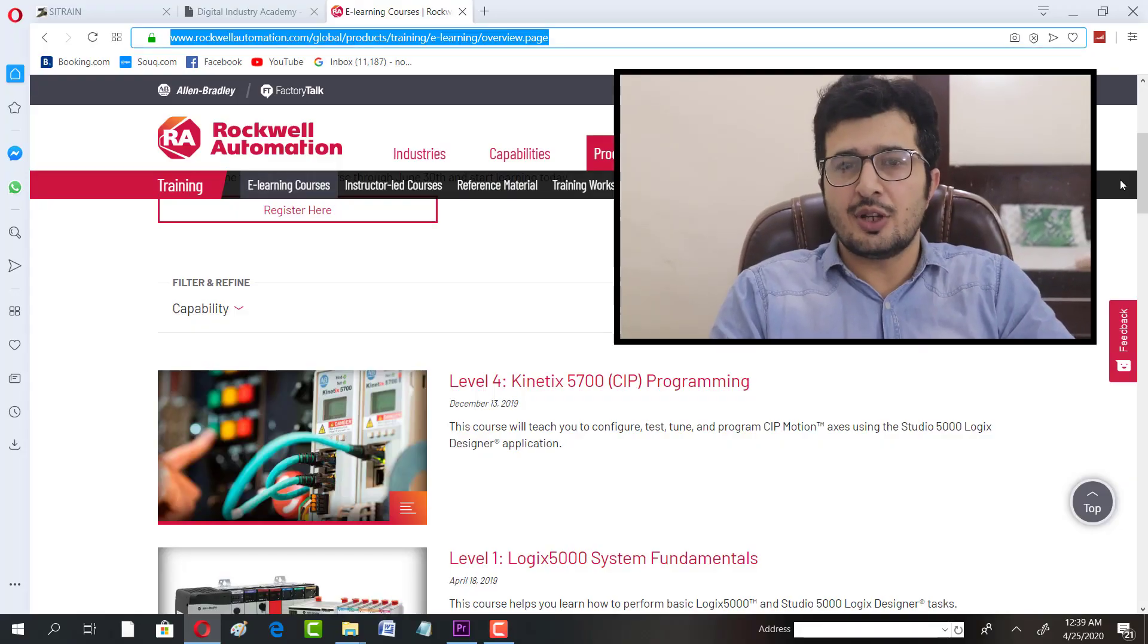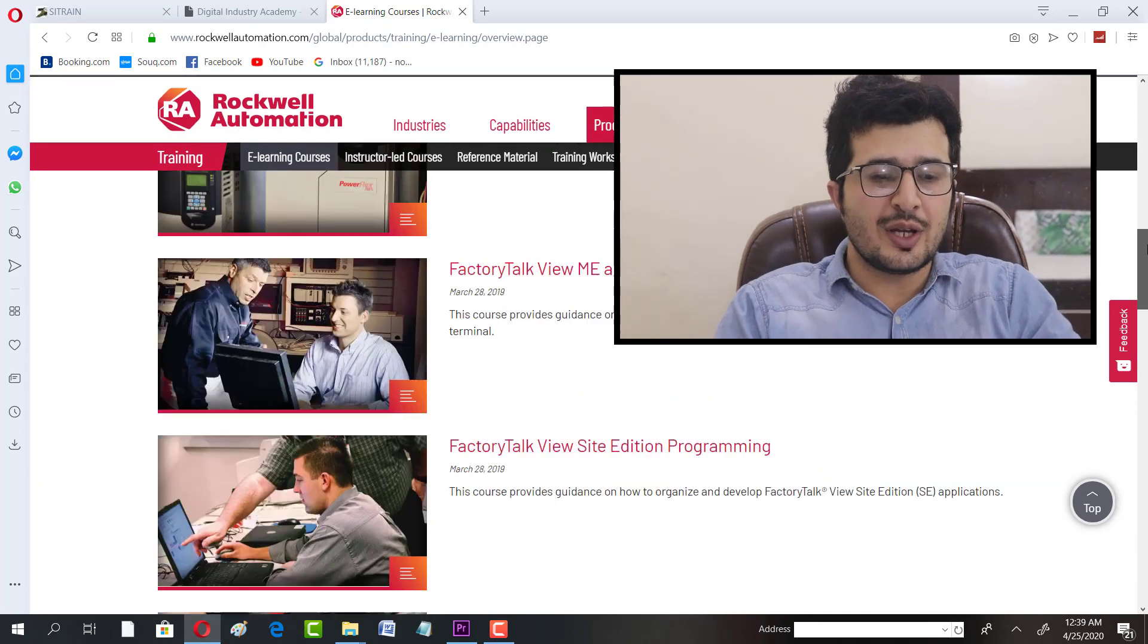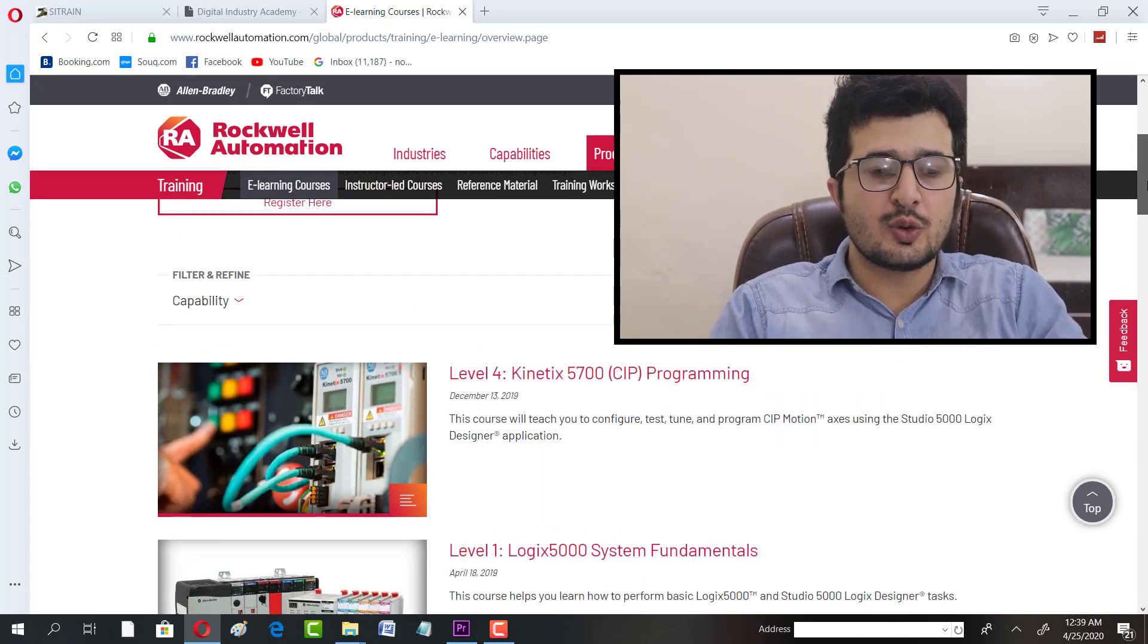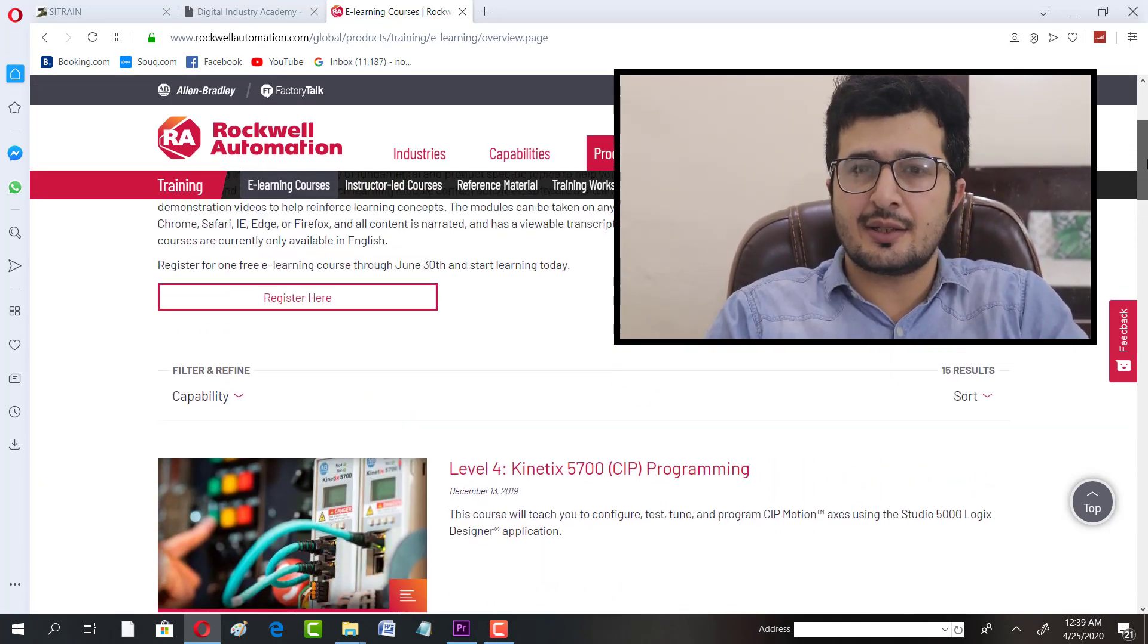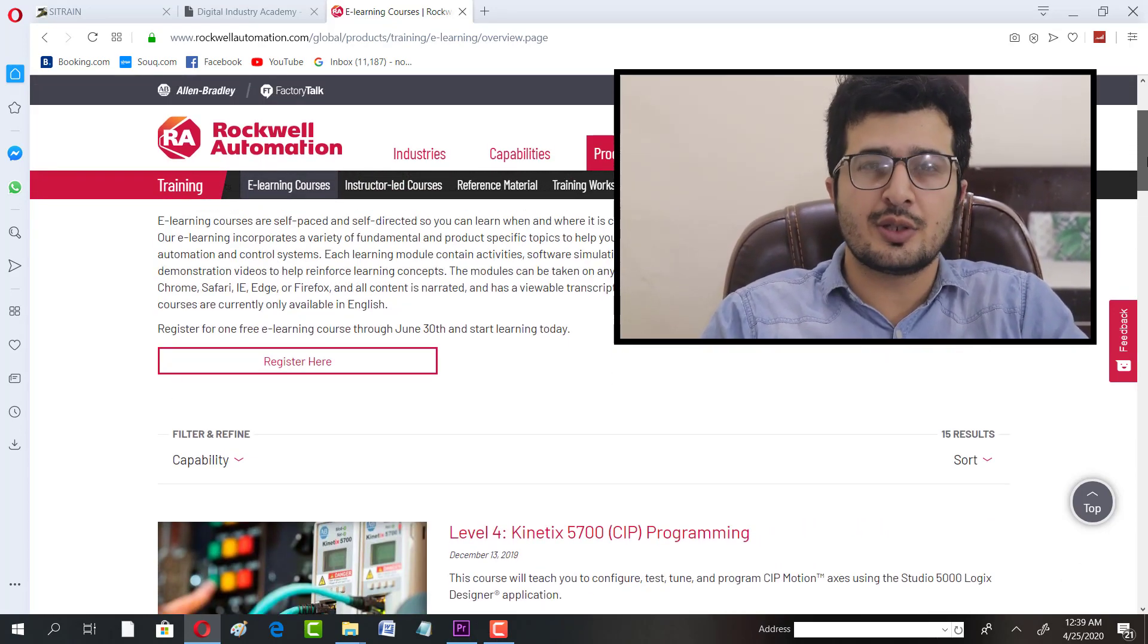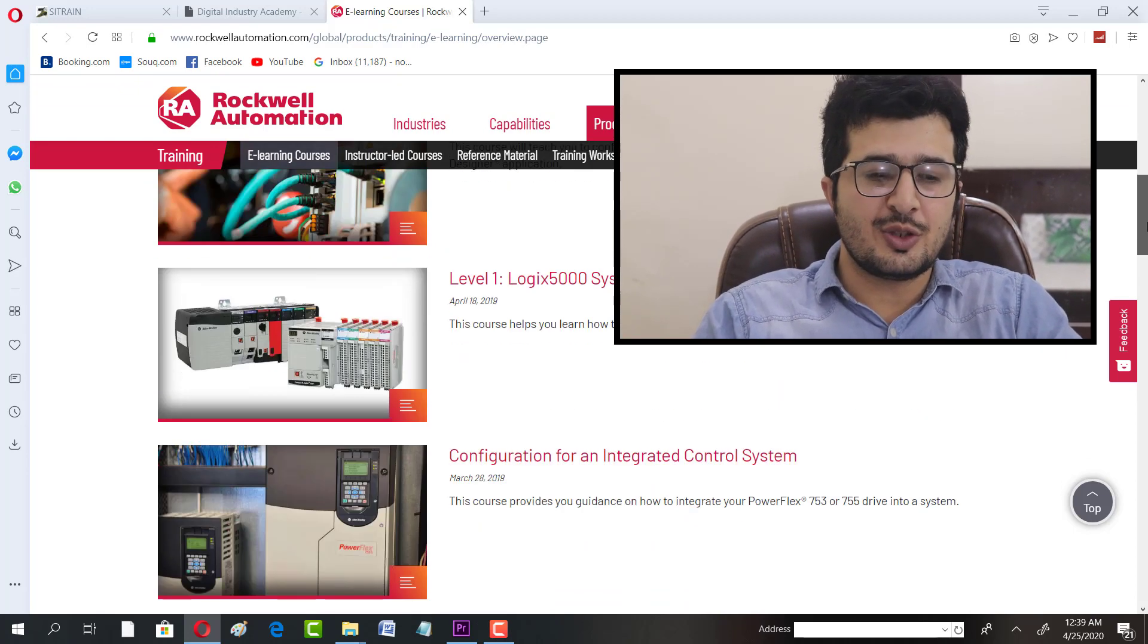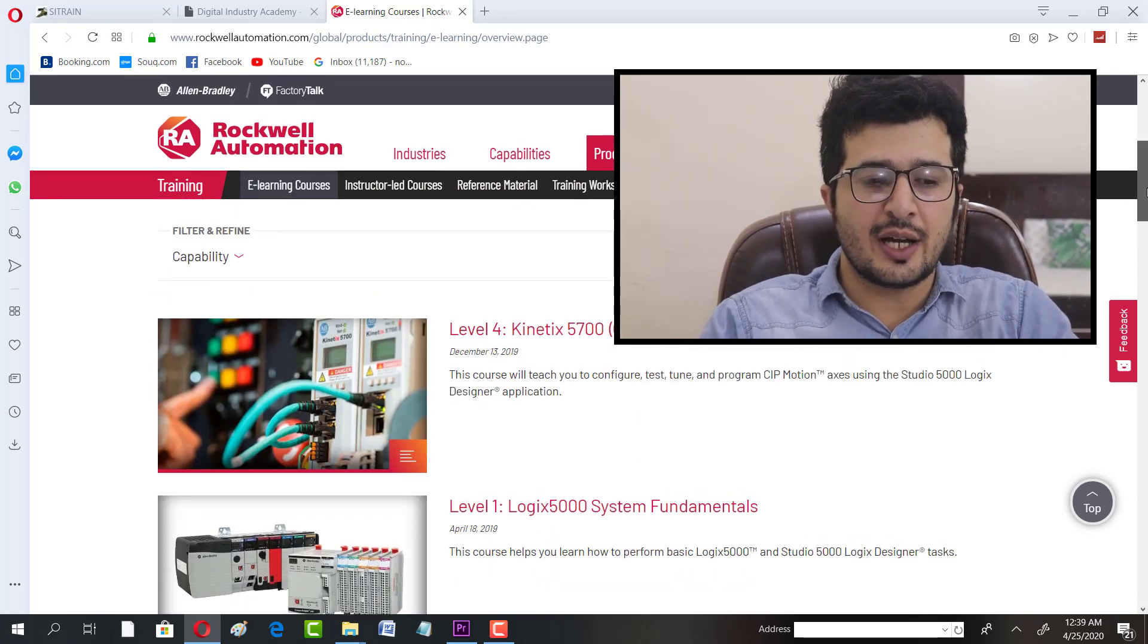Let's get into how you can enroll yourself in Allen-Bradley free of cost training. All you have to do is go to the website - the link is in the description of the video. Once you get into that page, you will have an interface like this.